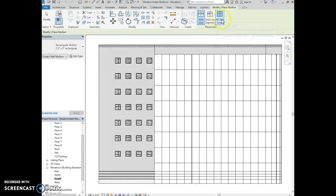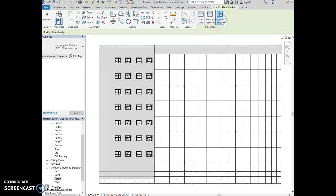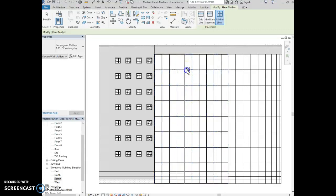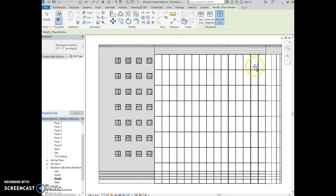We're going to select all grid lines, then come over to the grid lines and click. It will place mullions on top of every single grid line that's in each panel. There are three panels here.